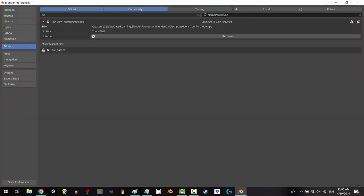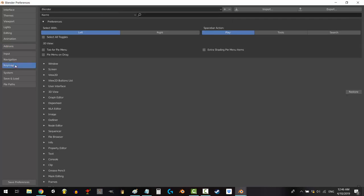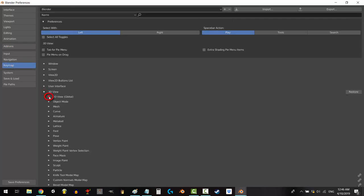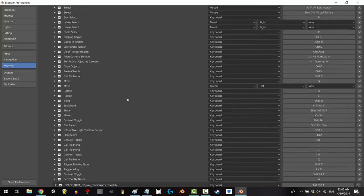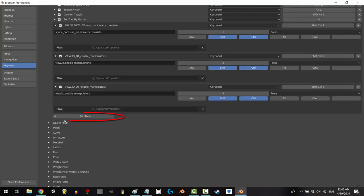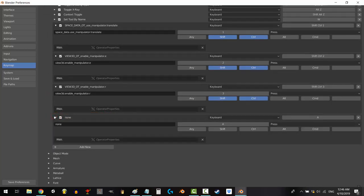Now we need to find a hotkey that we can use to activate it. Go to key map, 3D view, 3D view global, go to the very bottom, click on add new, click the arrow to drop the menu.